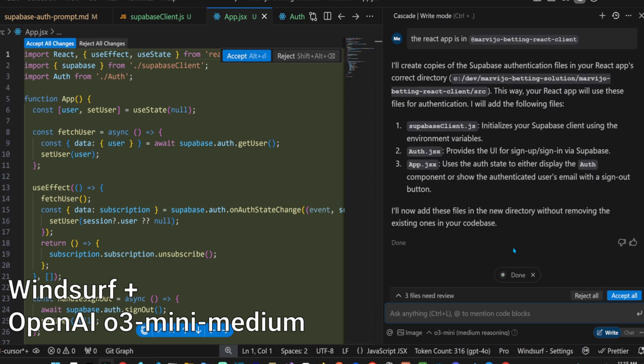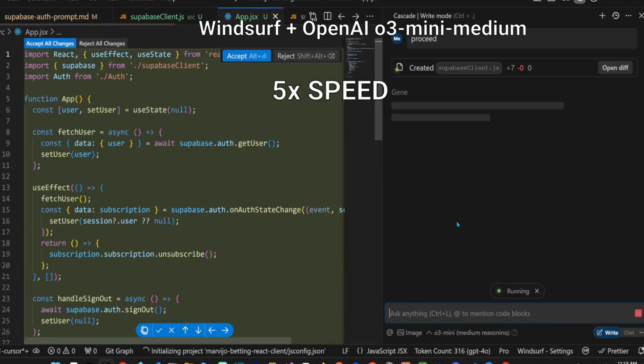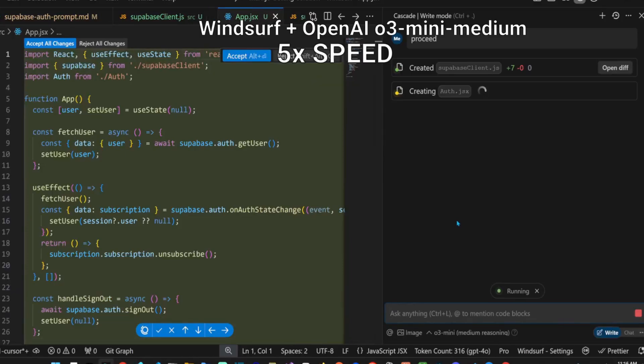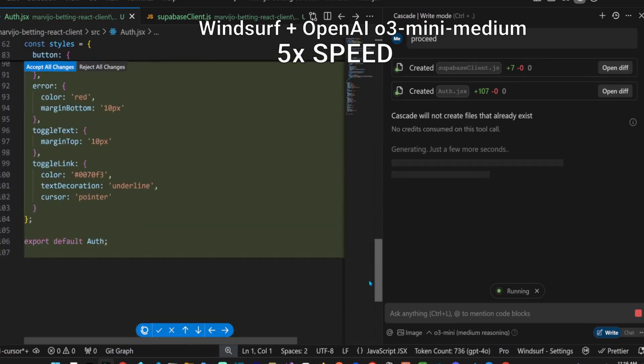They should seriously consider exposing the thinking tokens in the API like DeepSeek R1 does. This is a bad user experience. Even in ChatGPT itself, they only show summaries of the thinking. Again, we have to manually tell it to proceed.